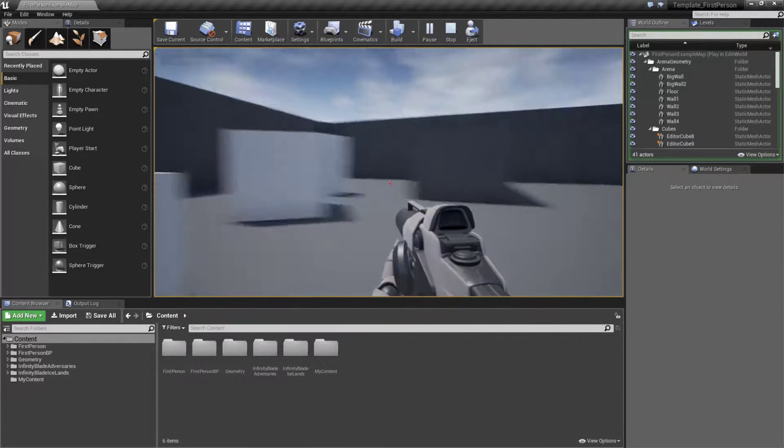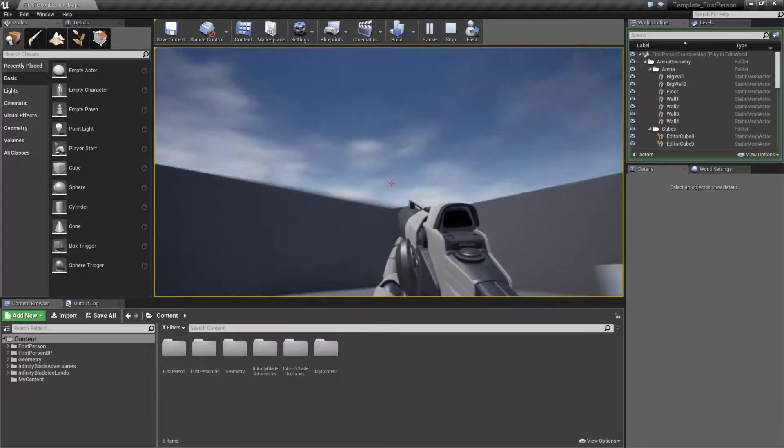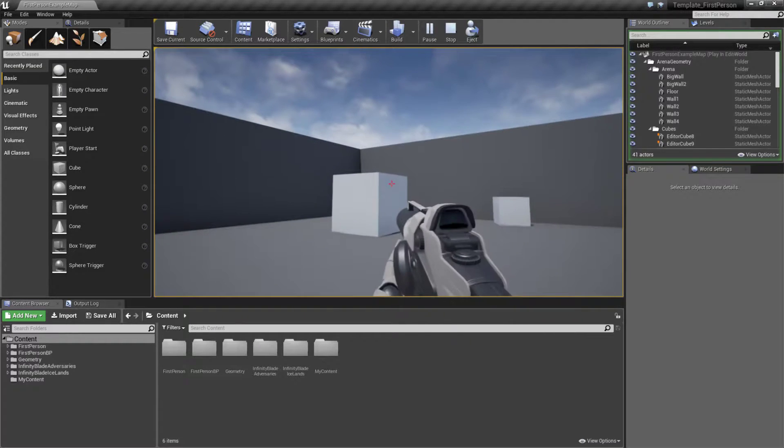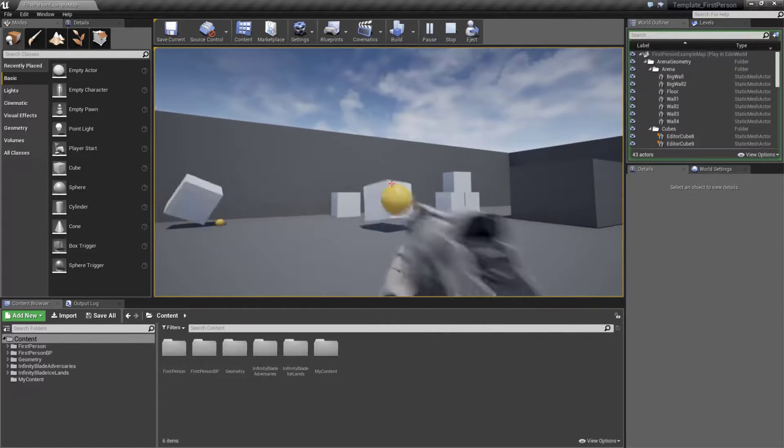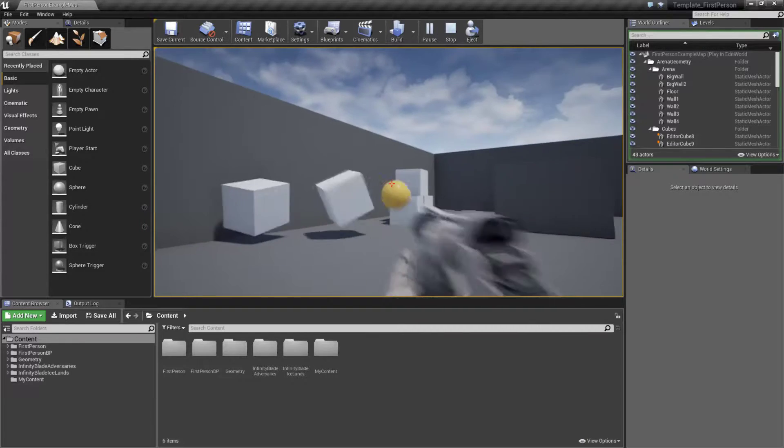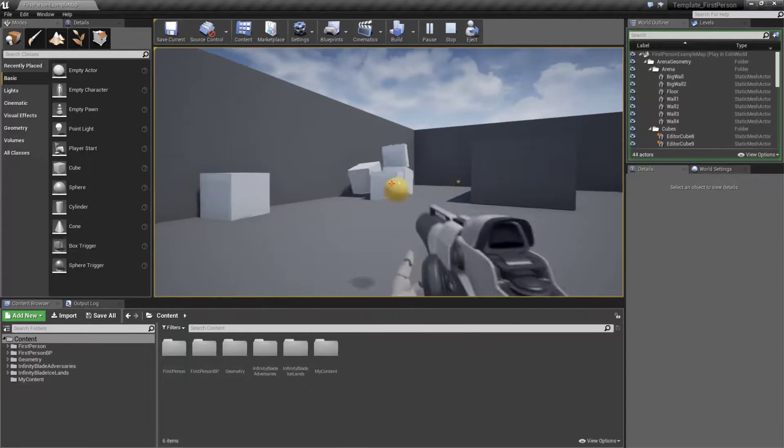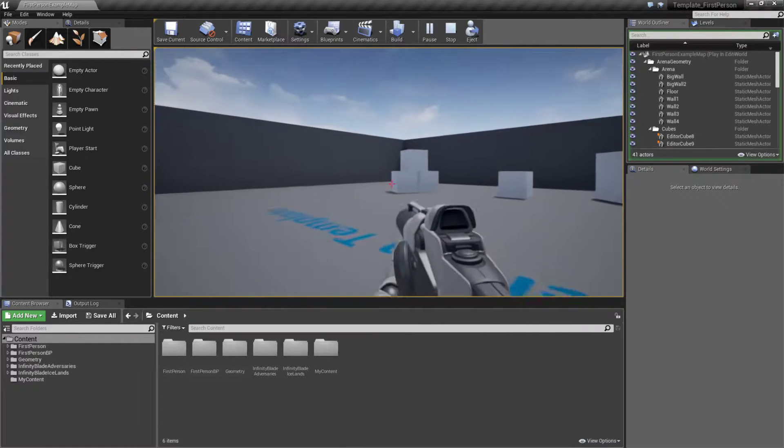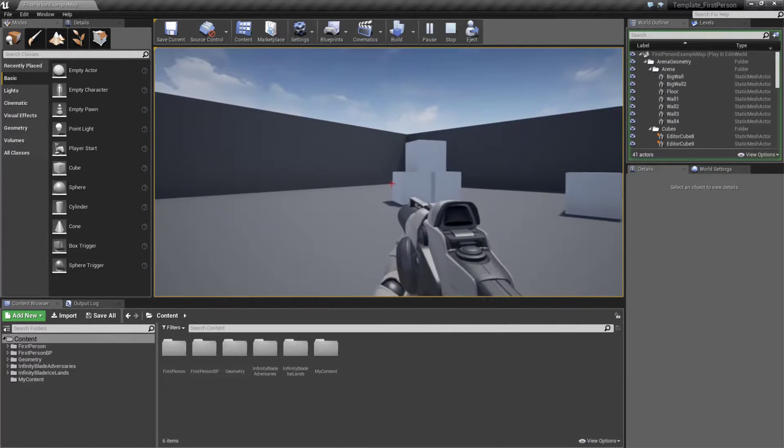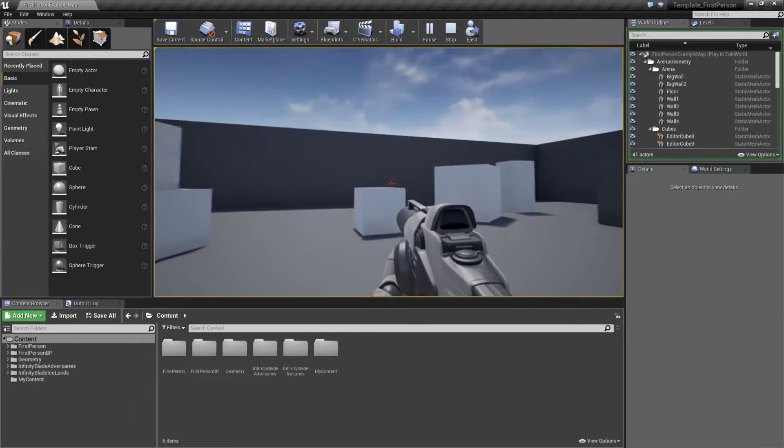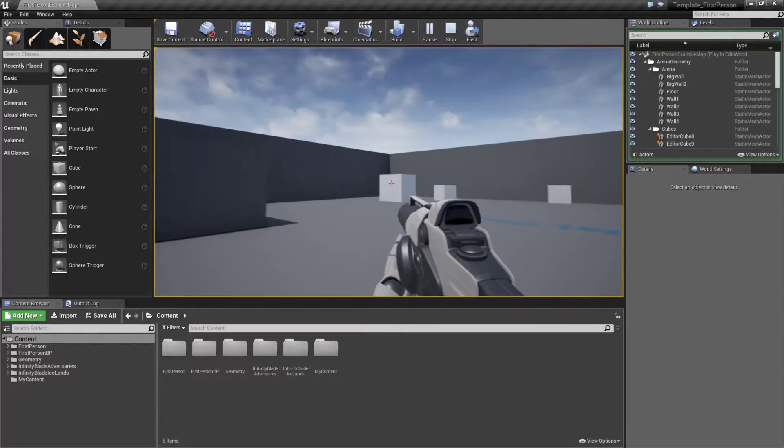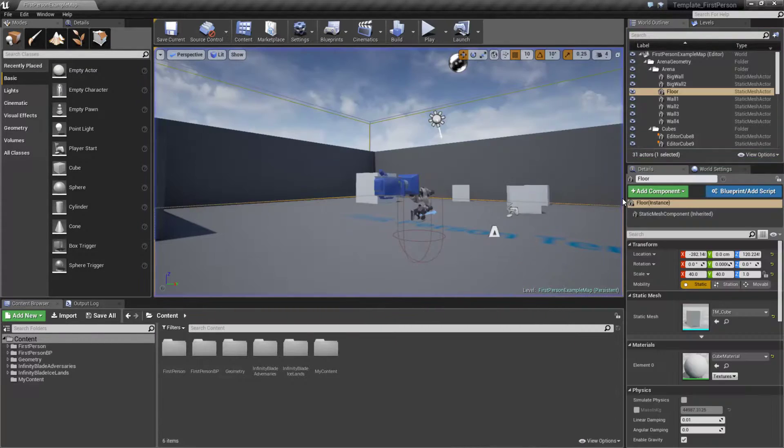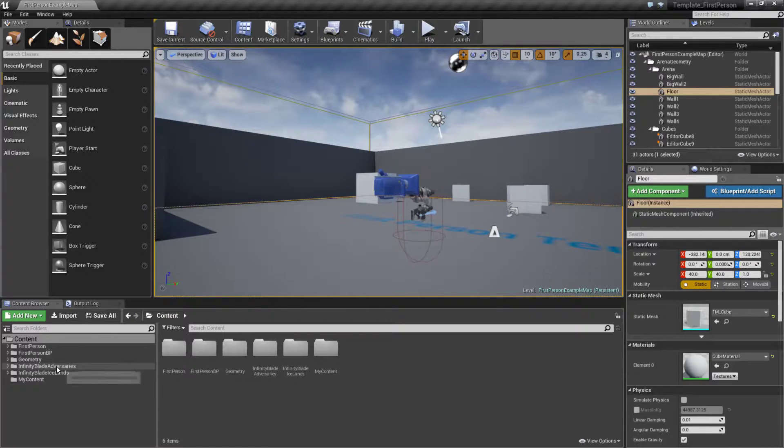We can move around, we can look around, we can fire a weapon. You have some basic physical effects when we hit things with our projectile and we can jump as needed. This pretty much is your basics for a first-person shooter starting out. Now if we were to go ahead and spend a little bit of time and go through some of the included learning resources and tutorial content.